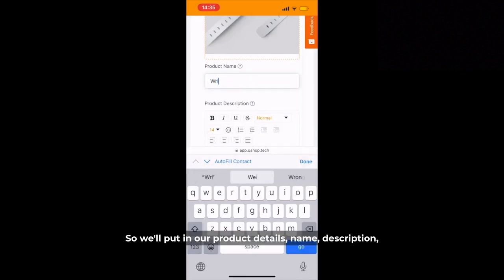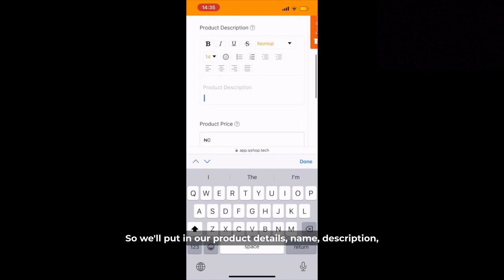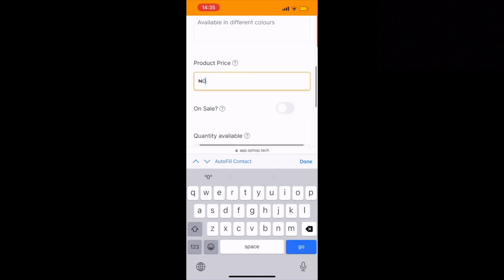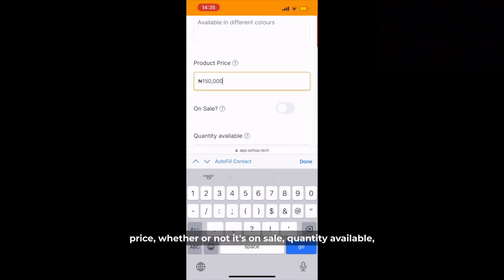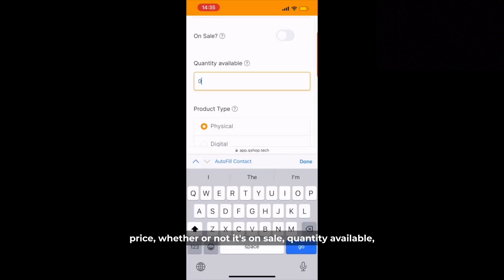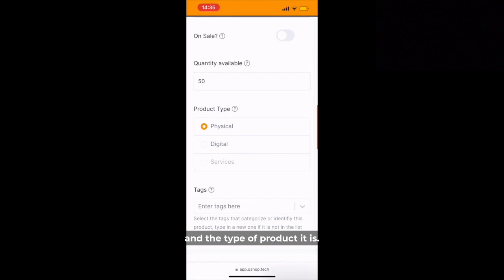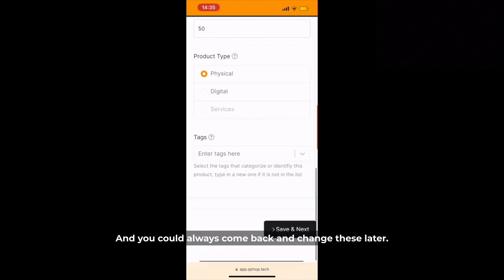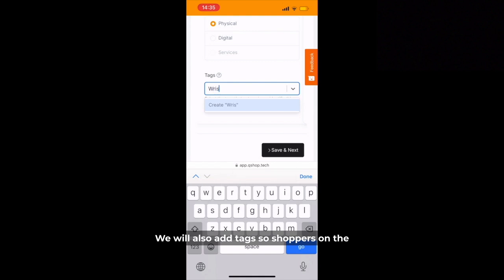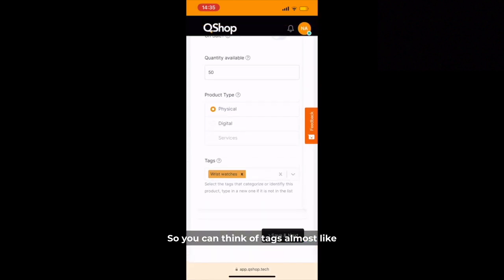We'll put in our product details: name, description, price, whether or not it's on sale, quantity available, and the type of product it is. You can always come back and change these later. We would also add tags so shoppers on the website can easily find what they're looking for — you can think of tags almost like categories.